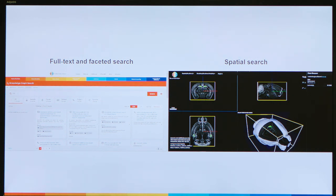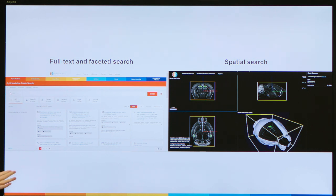Once we have registered the metadata and integrated the location metadata, we are able to present the datasets in our search engine called the Knowledge Graph Search, which you can find from the humanbrainproject.eu website. We also have a Brain Viewer where you can query for datasets directly from the viewer.